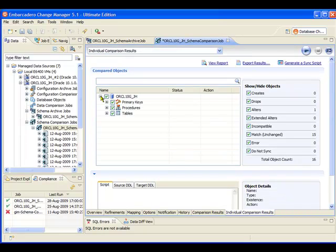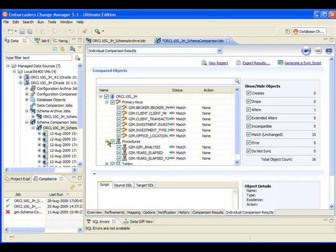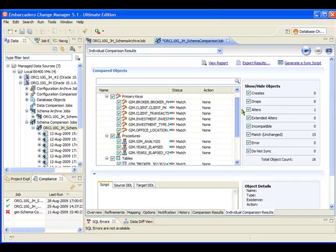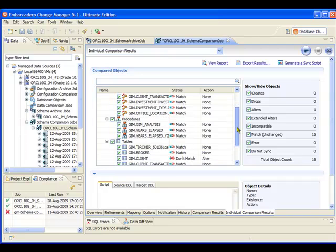And here I can now expand out the database comparison that I've run and we can just have a quick look at these things here. And what we can see is that the only difference is in that GIM client table, which makes sense because that's the one that we actually changed. Now I've expanded out the tree view and we can see that most of the things that we were looking at are actually still a match, which isn't surprising as all we changed was that one item on the tables.